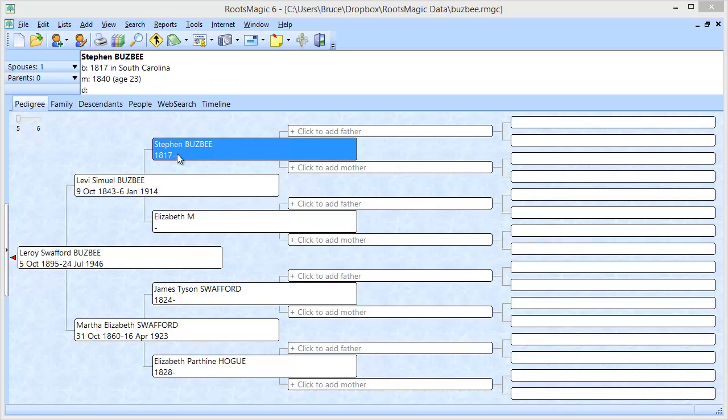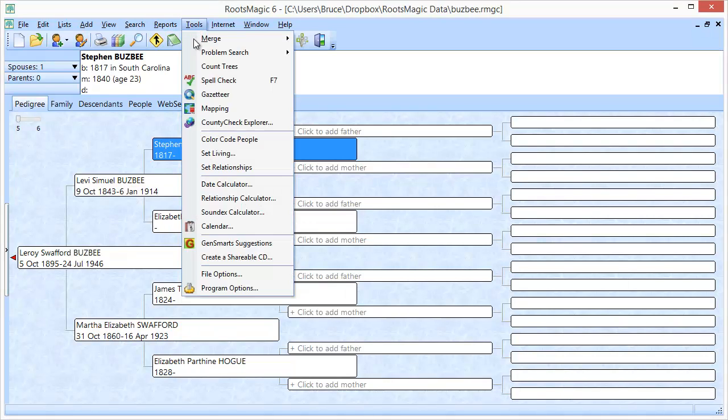So let's just go ahead and jump in and show you an example of how this works. I'm going to select Stephen Busby, that's my great-great-grandfather, and I'm going to come up here to tools and select GenSmarts suggestions.